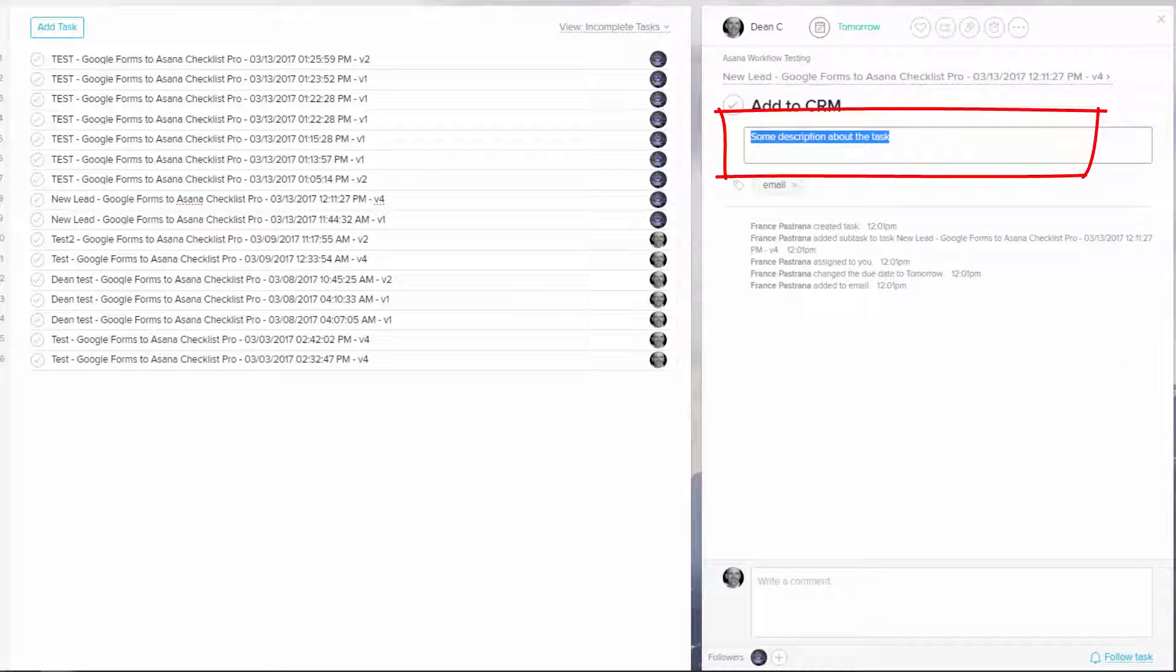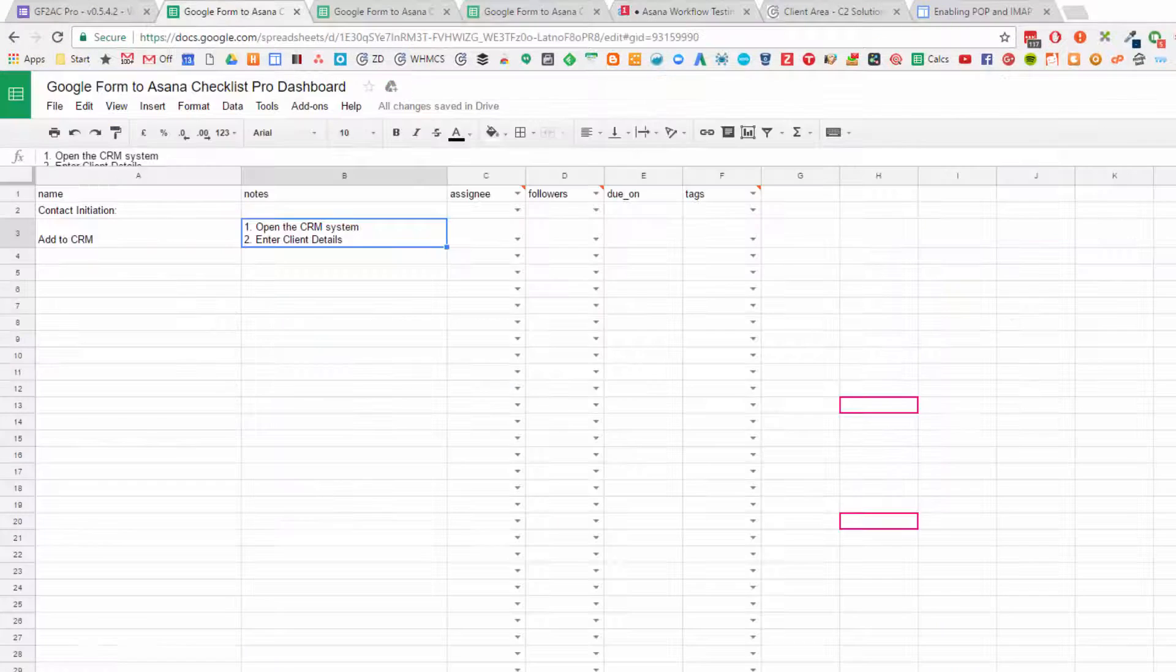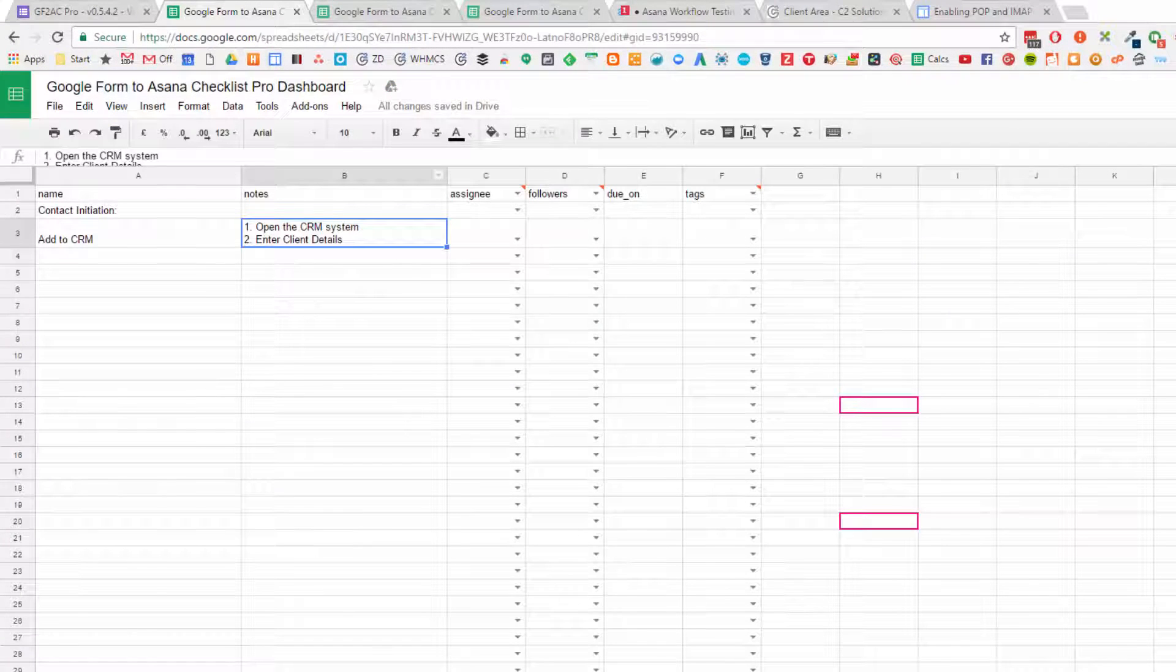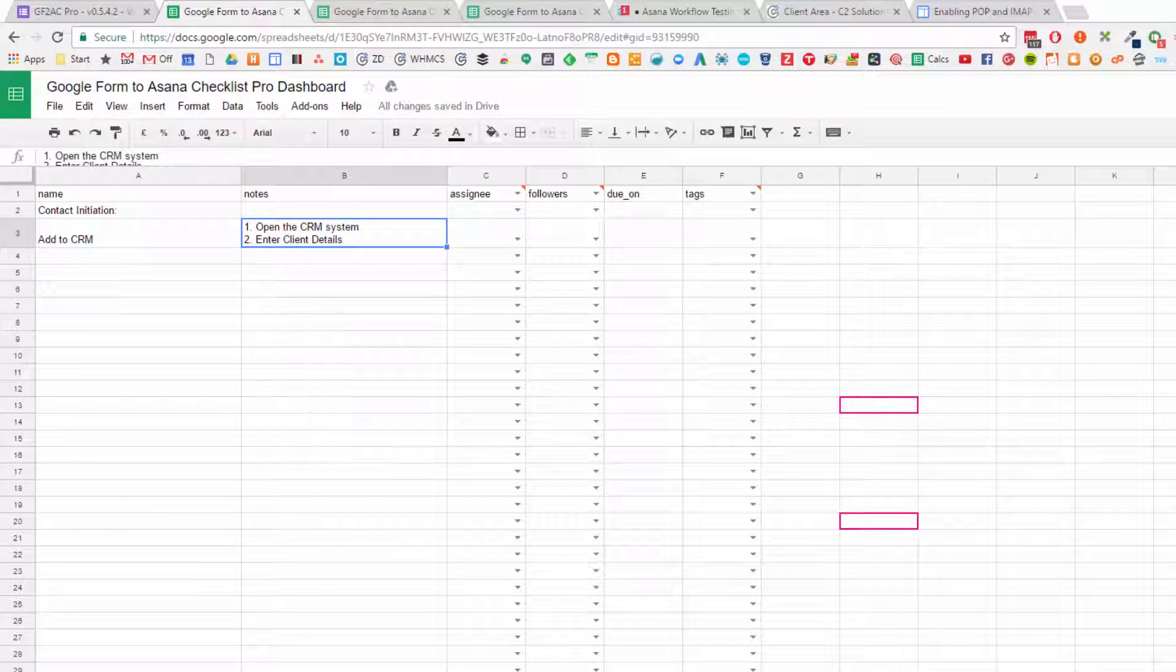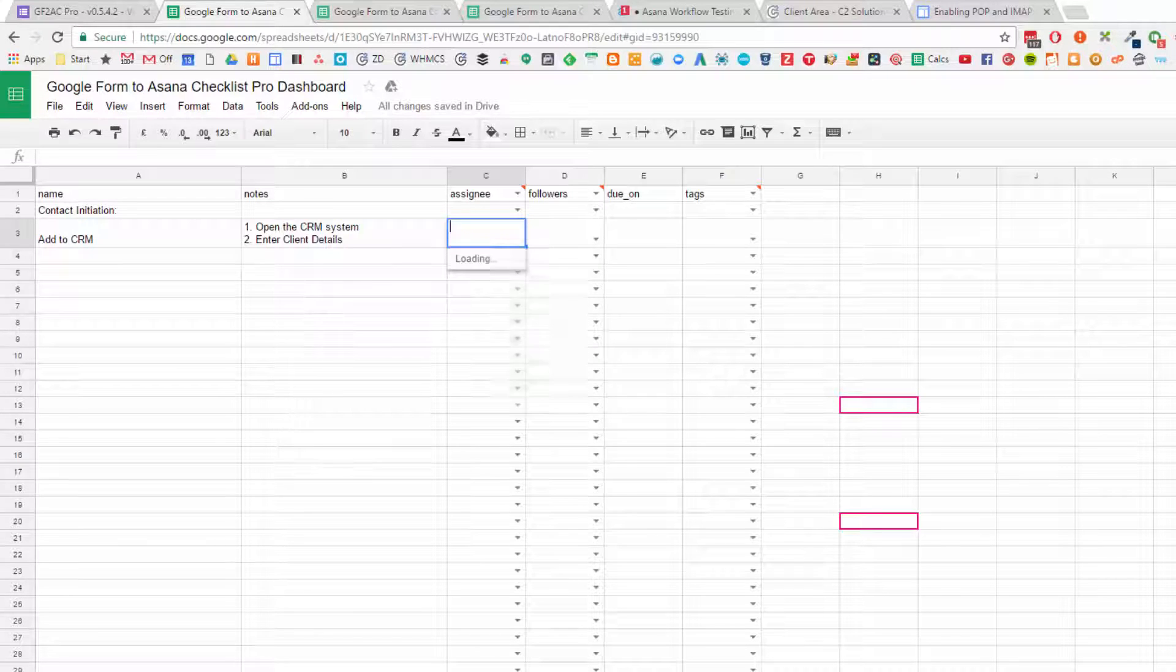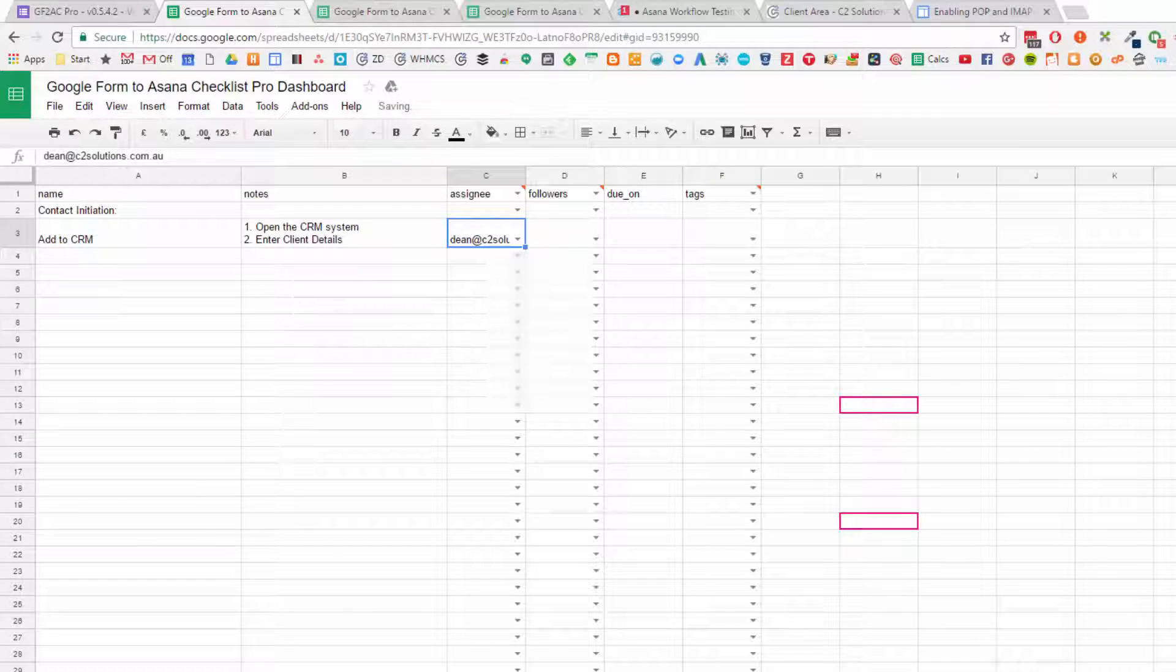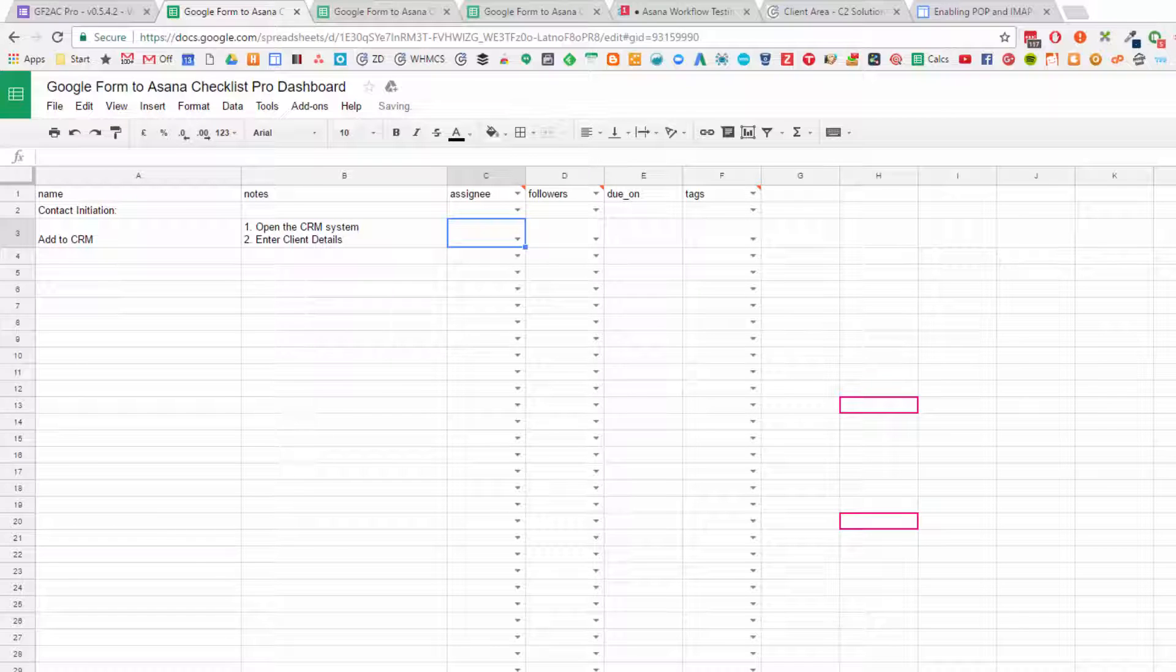You then can add assignees. We automatically pull all of the assignees or people within your Asana organization, so you can easily select and drop down and add them in. It just makes it a heap easier. Additionally, if you don't want to click the dropdown, you can start typing a name and then click it. This really makes it very quick.